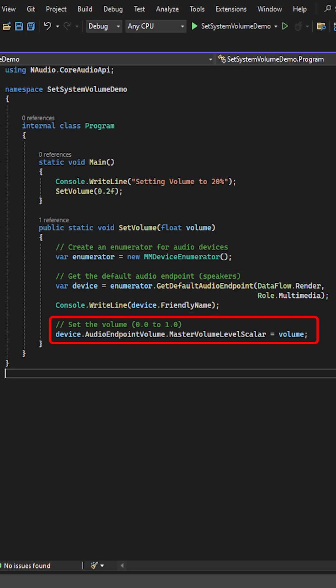Now we can use the device and set its master volume level scaler to the parameter value we passed. In the main method, we call our setVolume method with a value of 0.2, which is 20%.